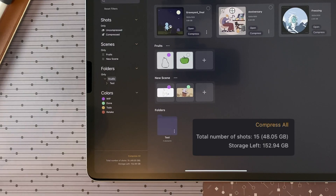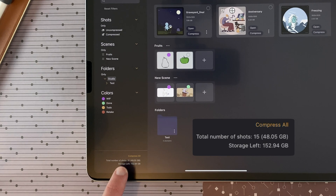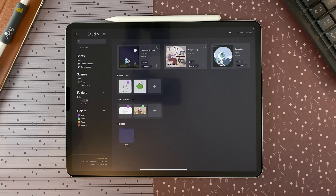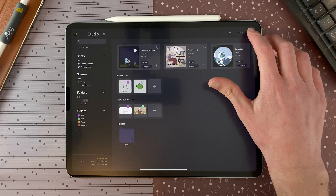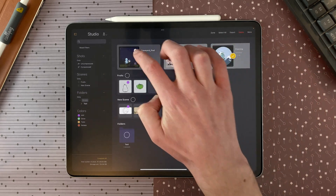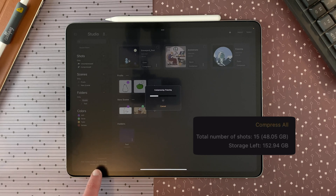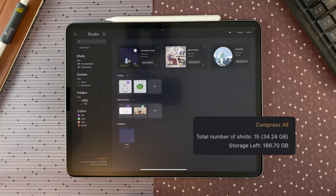At the bottom of the sidebar, you have the possibility to compress all the shots in the studio. You can also read the total number of shots — for example, here I have 15 and it takes 48 gigabytes on my storage. I can also see how much storage is left on my iPad. Compressing shots will allow you to free storage space. Here I select those shots, go to more and compress, and now my 15 shots take 34 gigabytes instead of 48.